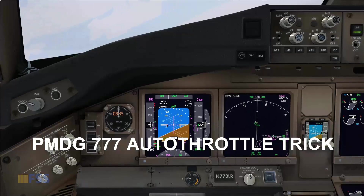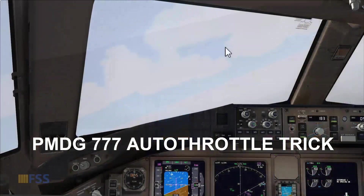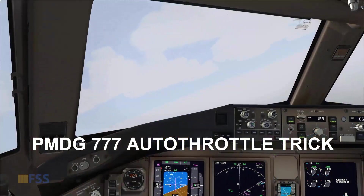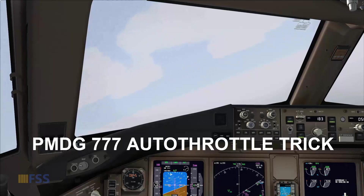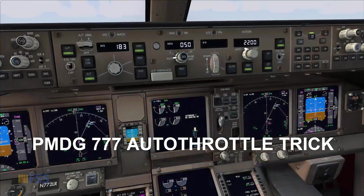Hello followers, I want to give you this quick tip that you may need for PMDG 777 auto throttle during the landing phase. So let's get started.